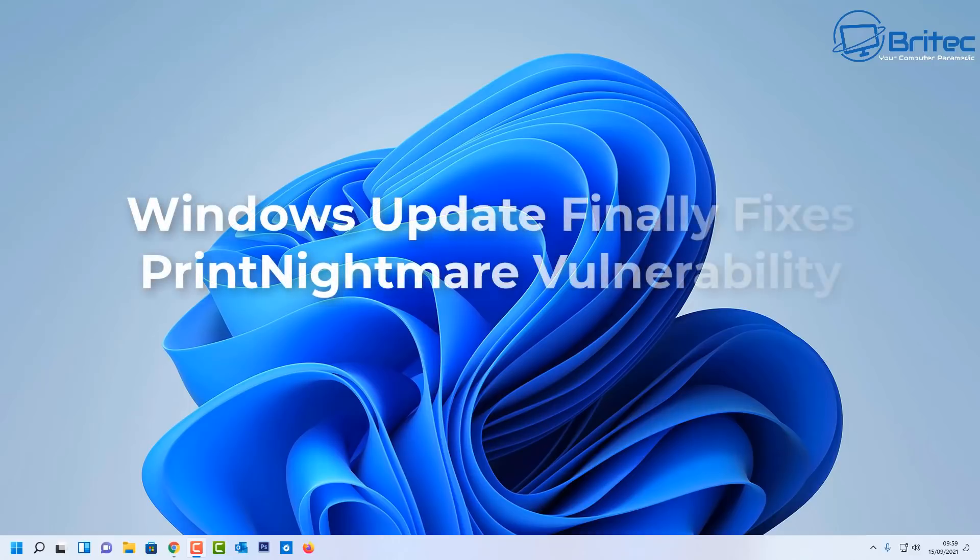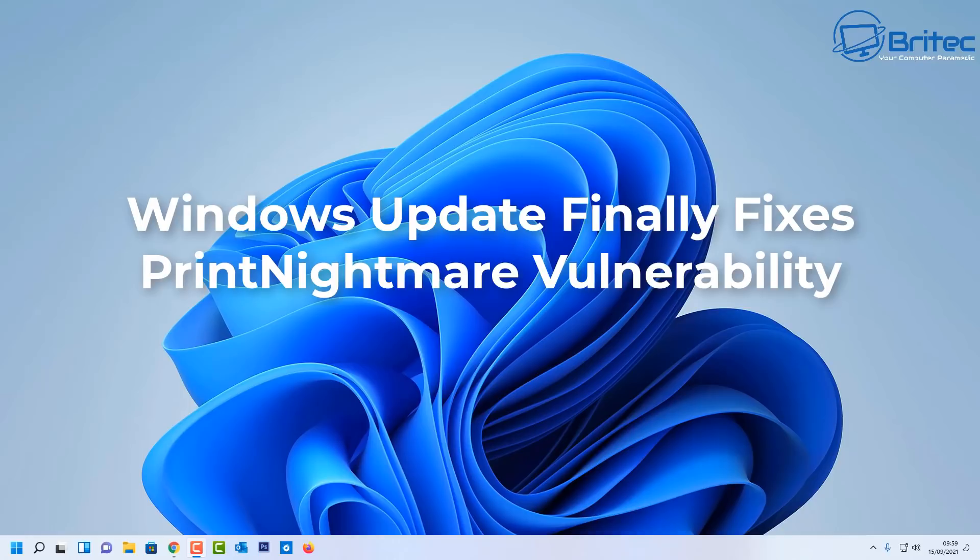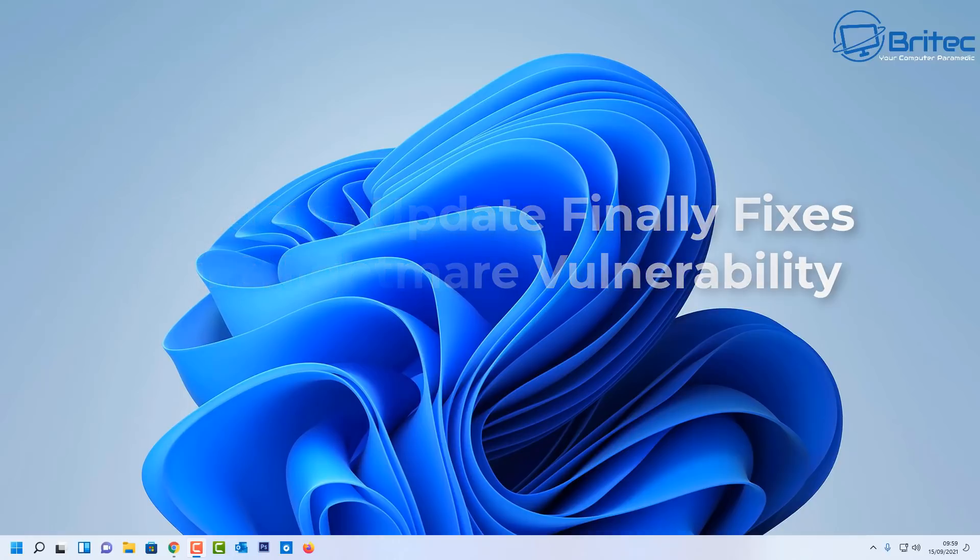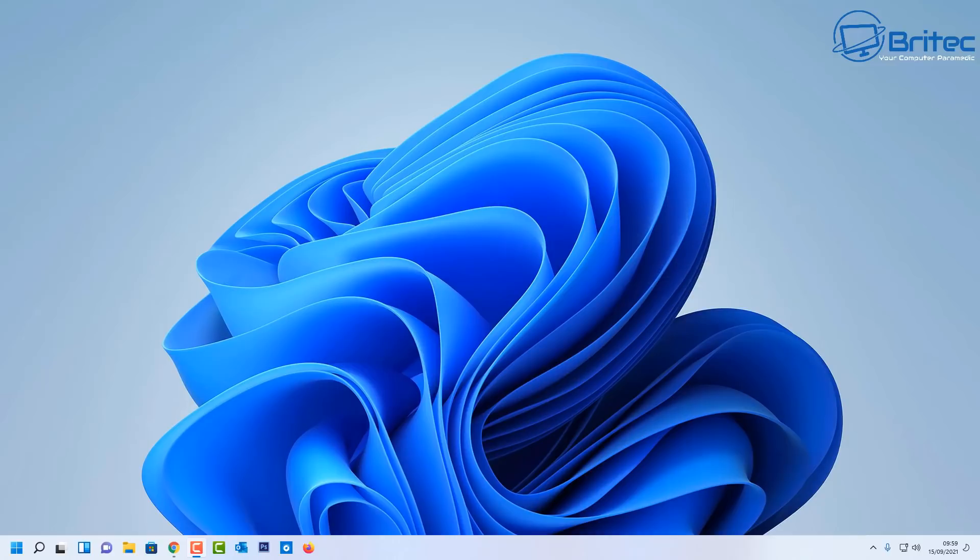What you guys got another video here for you, just a quick one on Microsoft have released a Windows update as part of the Patch Tuesday to finally fix the print nightmare vulnerability. This has been going on for some time.